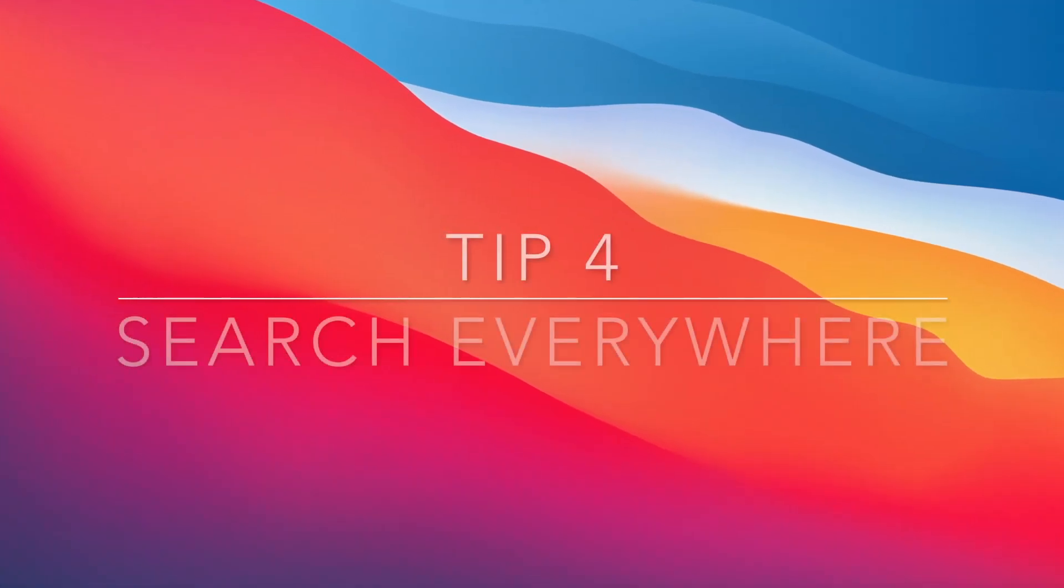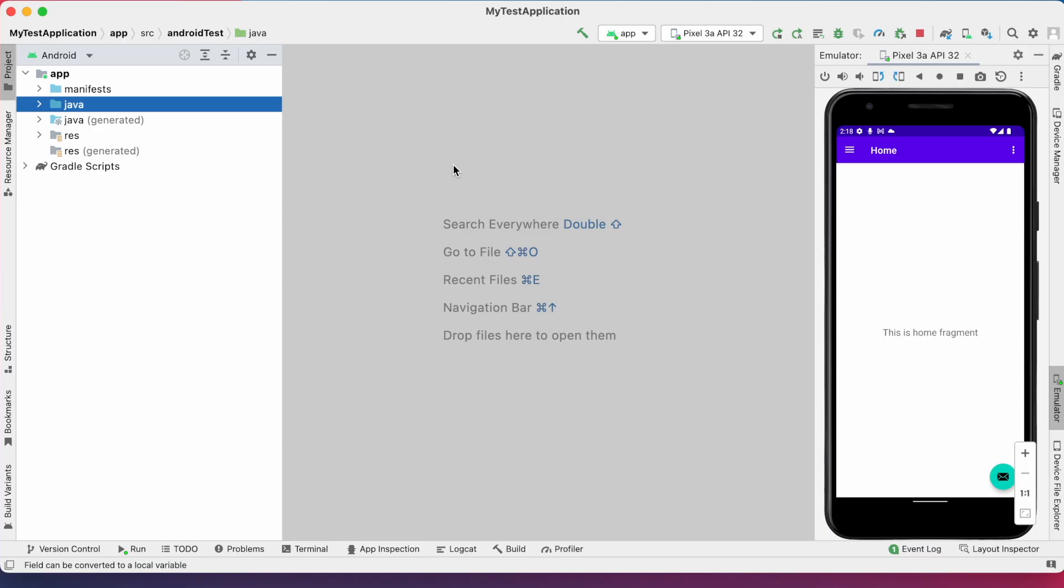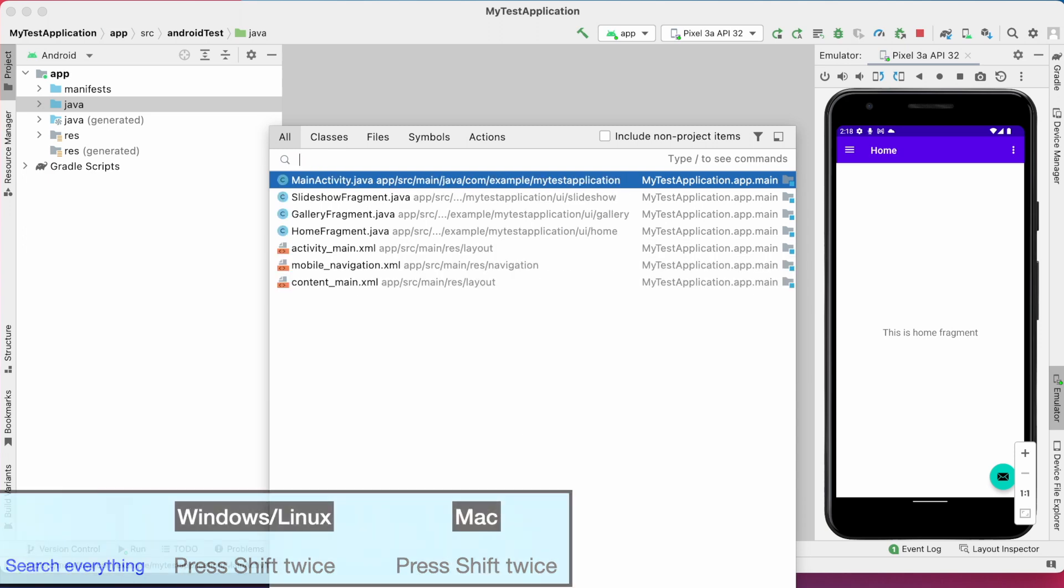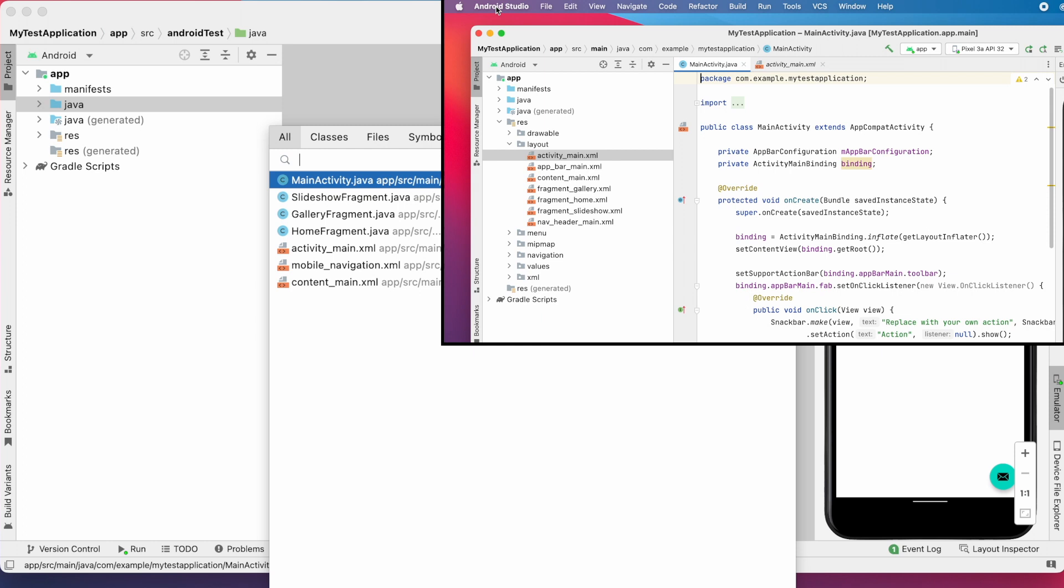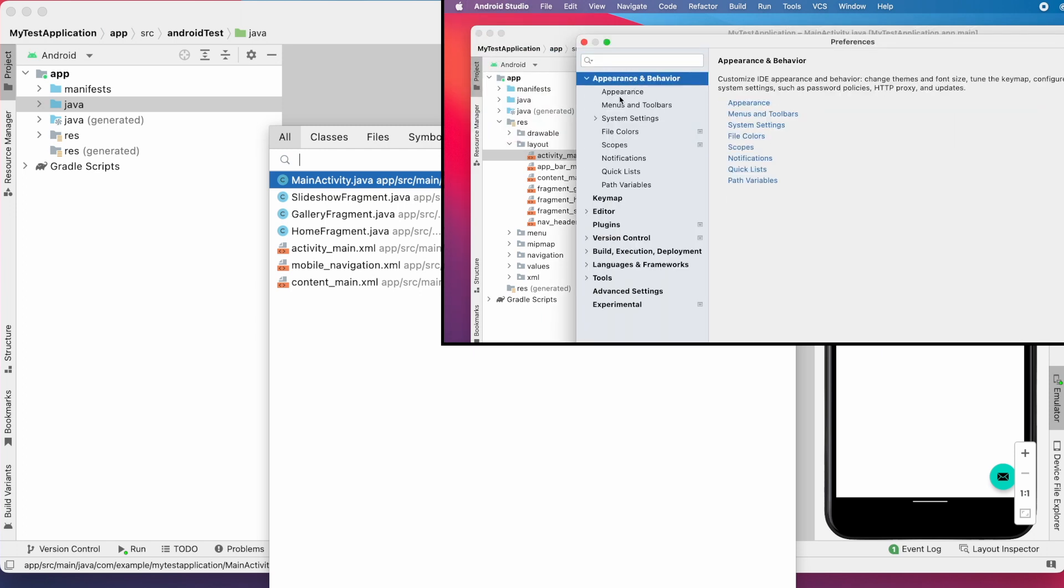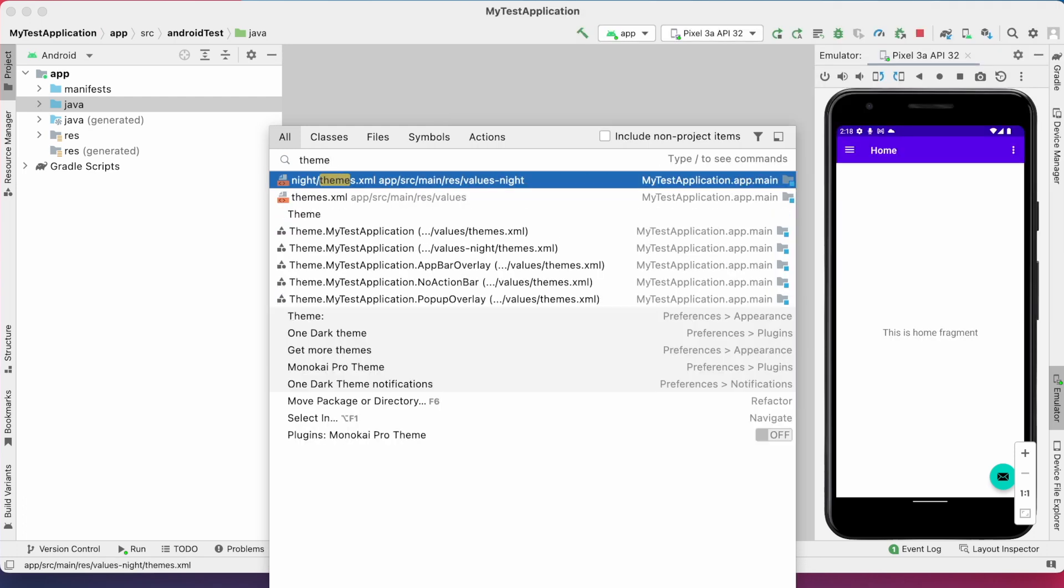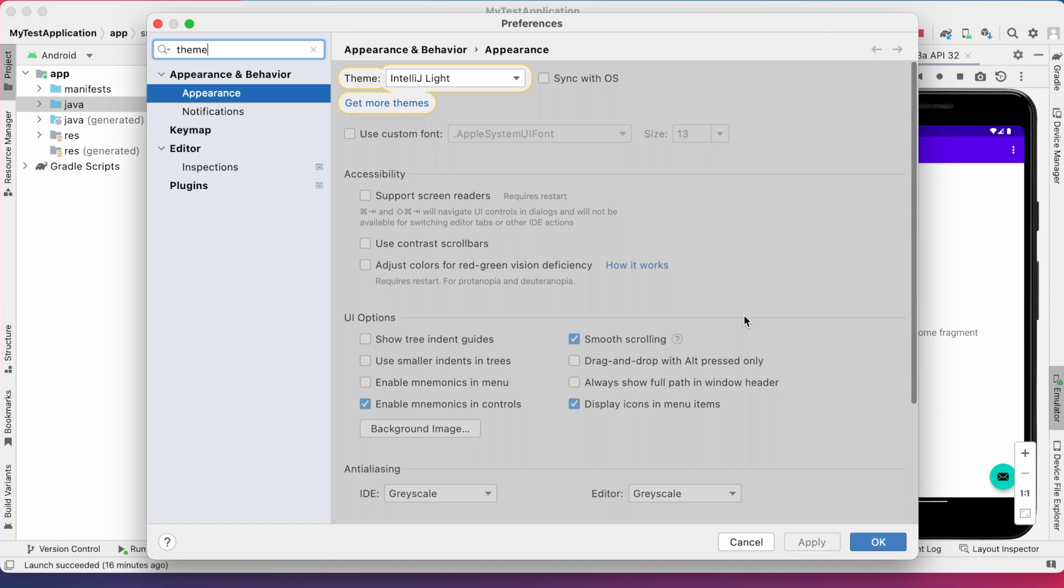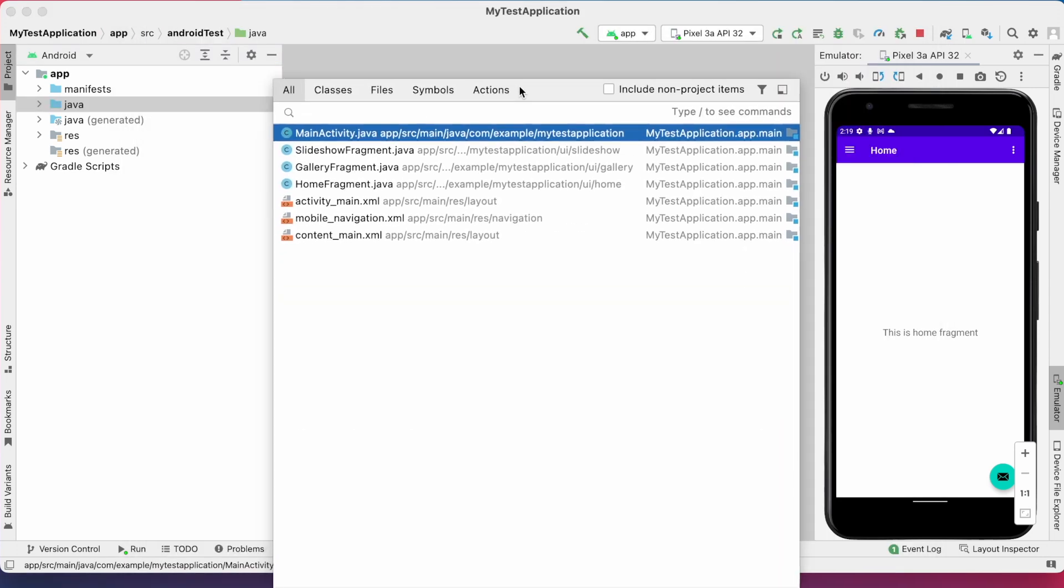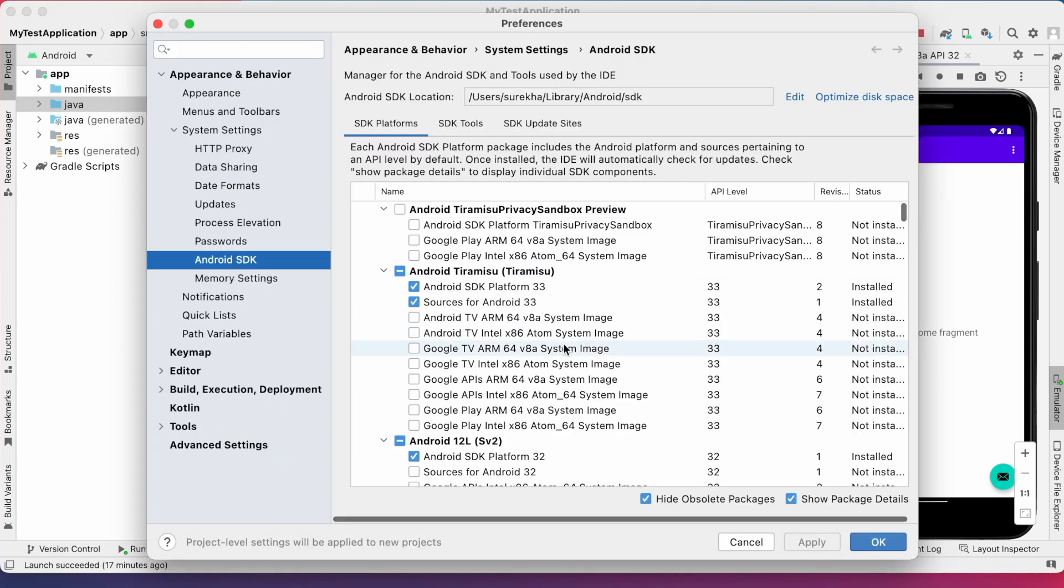Search everywhere. This search function is very very useful and those other search shortcuts like command plus O, option plus command plus O also you need not remember. Just press shift twice and then you can search everywhere. Here, not only in your project files, you can search for anything within the IDE. For example, previously to change the theme, you have to go to Android Studio Preferences Appearance and Behavior Appearance. But here, just press shift twice, you can search for theme. See here, it gave all the theme references. Click on this, it will take you to the theme option in preferences. Same way, if you are searching for SDK, it will give you all SDK references. So, remember this shortcut because we are going to use this very often.